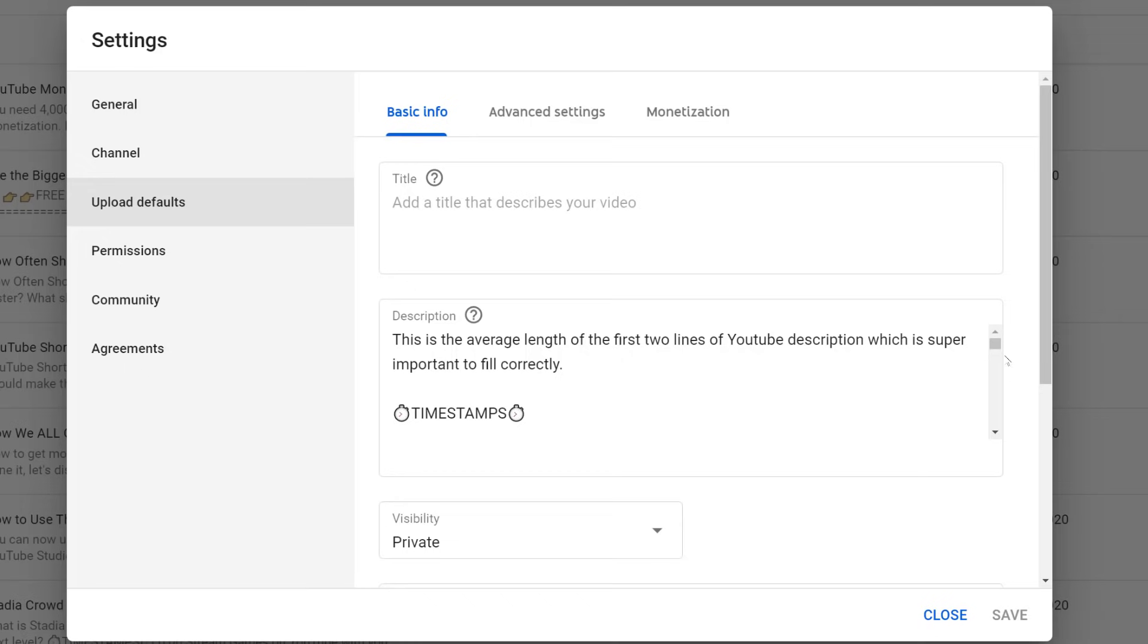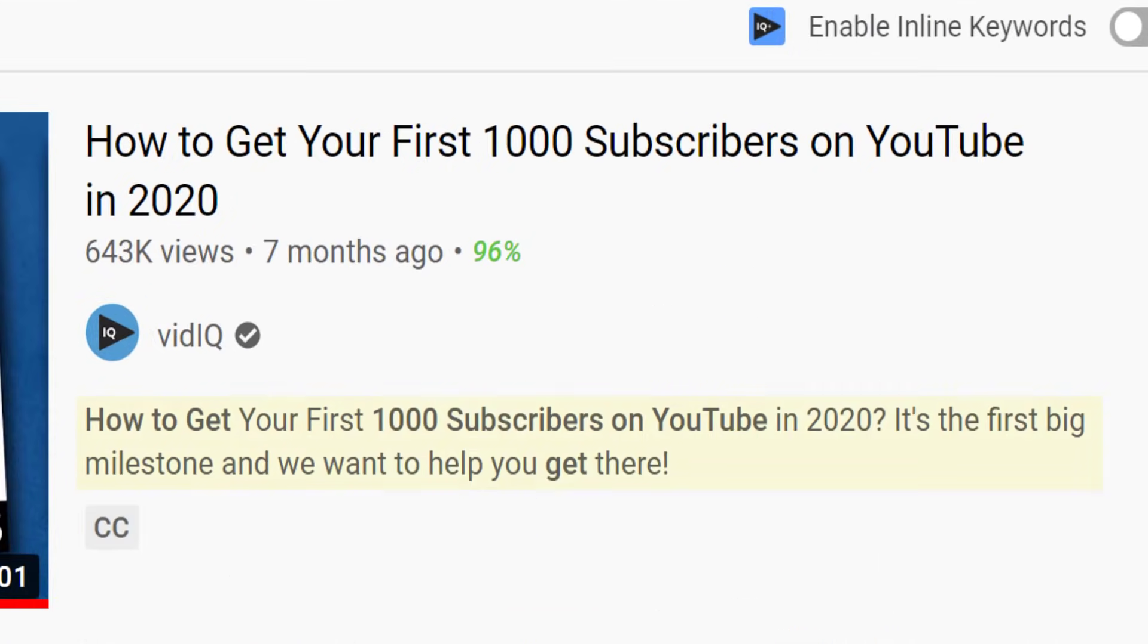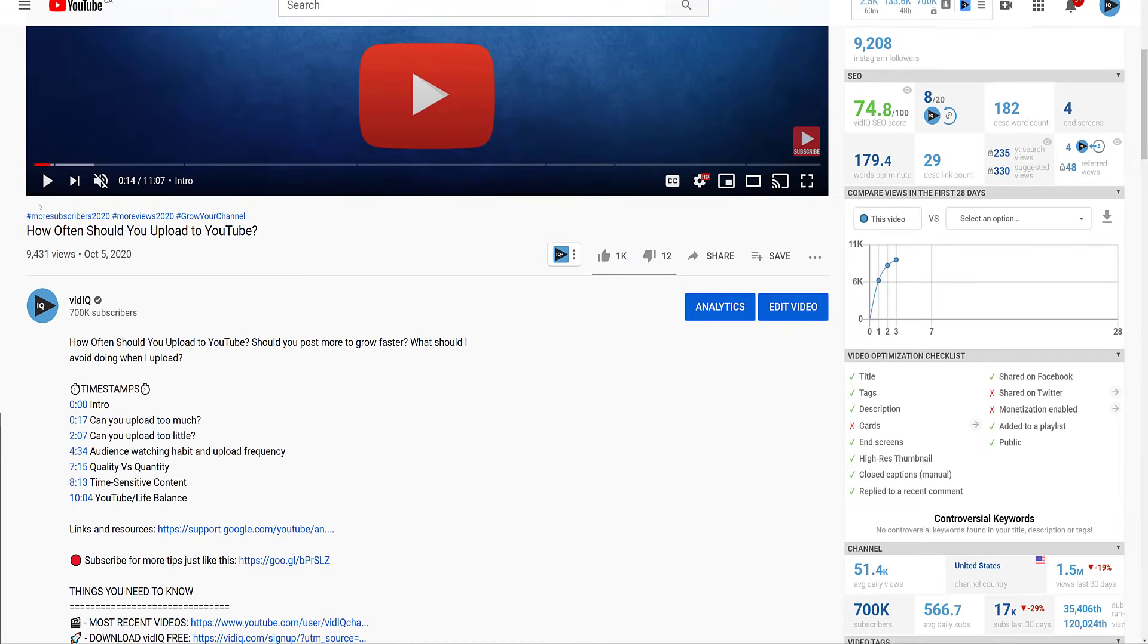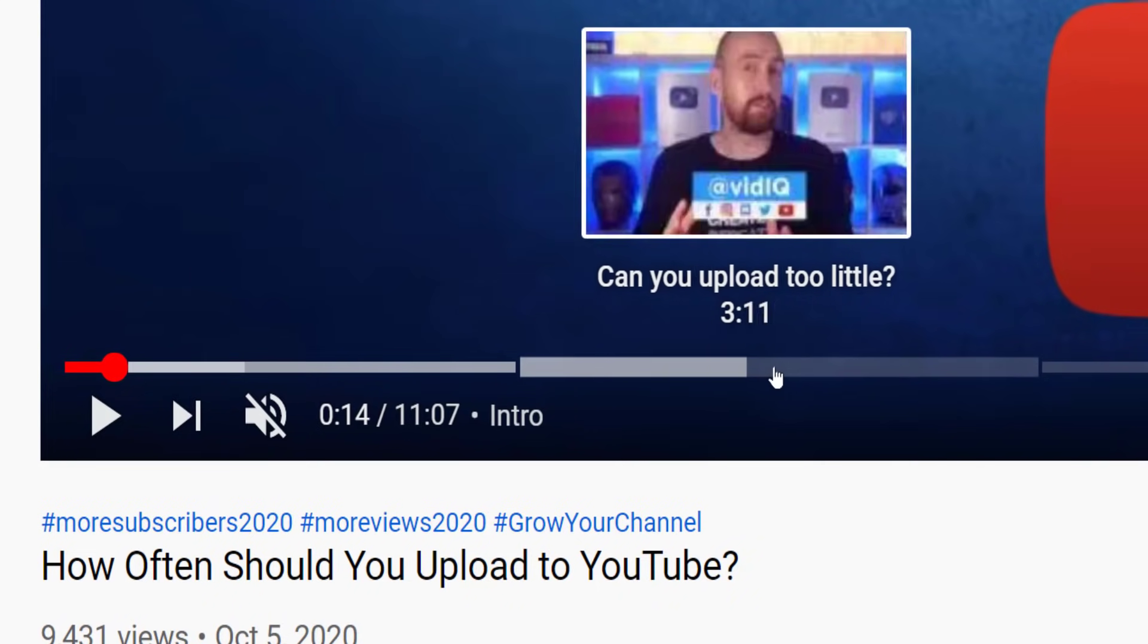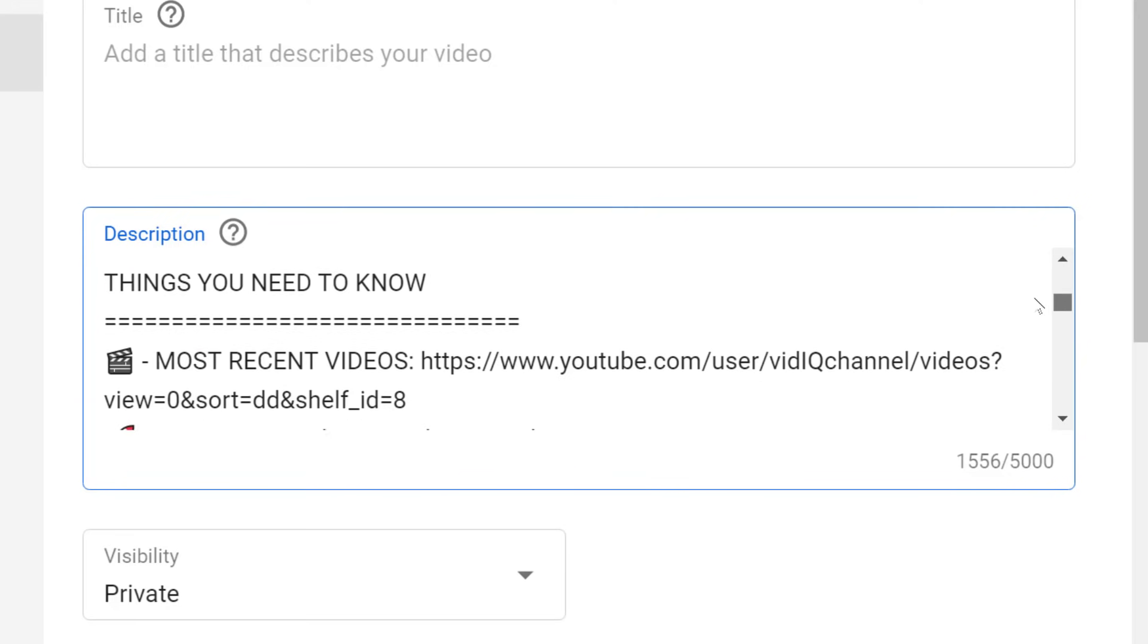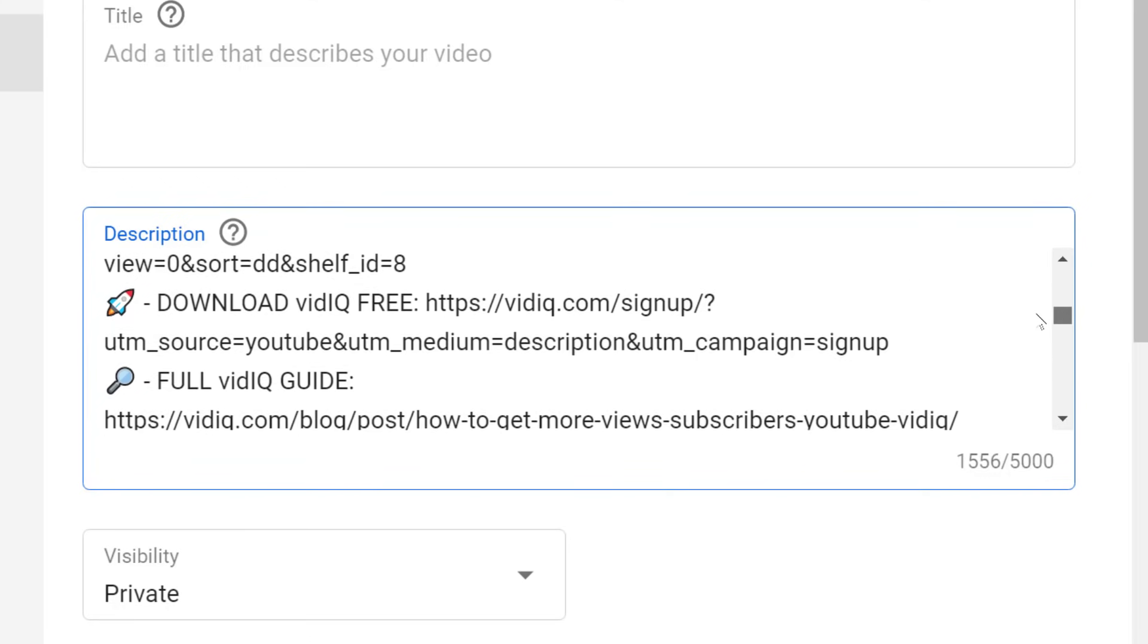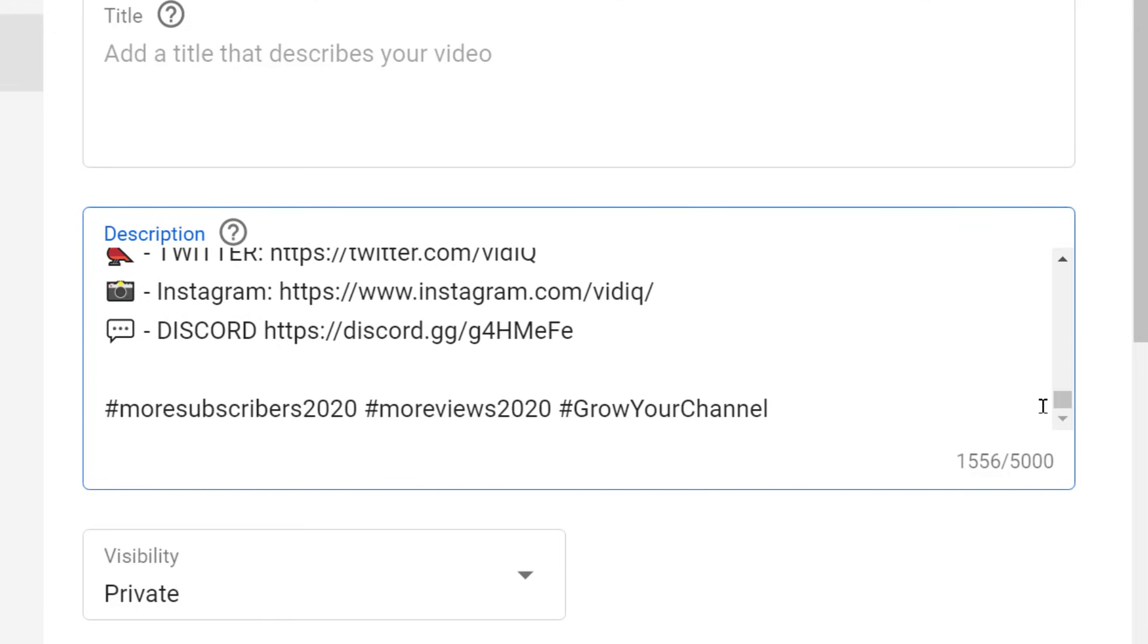Another default you should review is your video description, which can be found in the upload default basic info section of your settings. At the very top of the description, I leave myself a reminder that the first two lines of the description are important because it is visible when you search for content on YouTube. The next thing I remind myself to do is add timestamps to videos. Timestamps create video chapters where you can divide your video into sections. While the top of your video description and timestamps will change from video to video, there are many things in your description that may remain the same. A subscribe link, additional links to your website, social media presence, and also commonly asked questions about you and your channel. These are all things that you can add to your upload defaults.